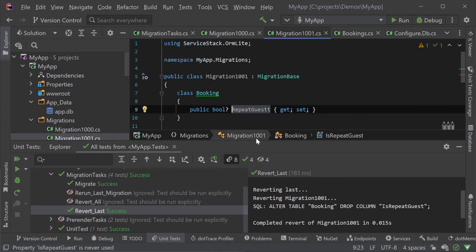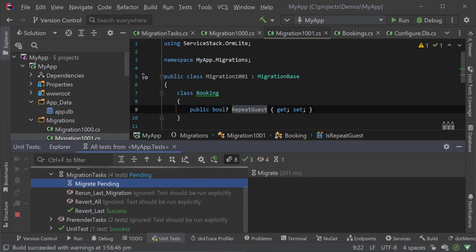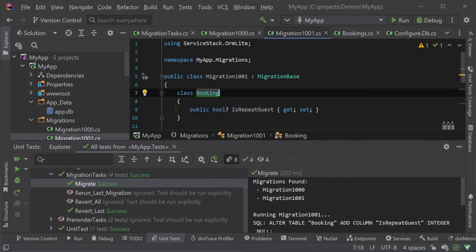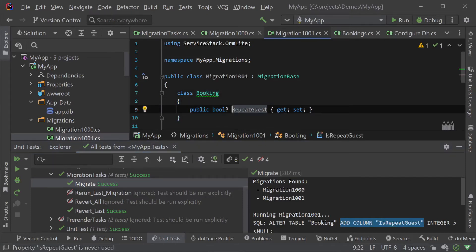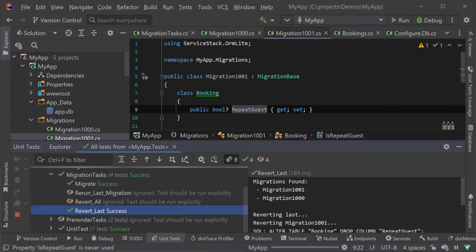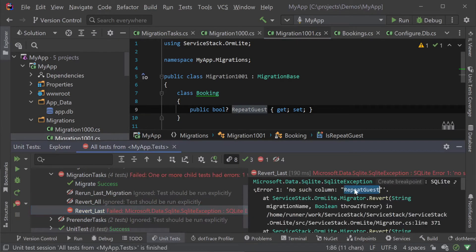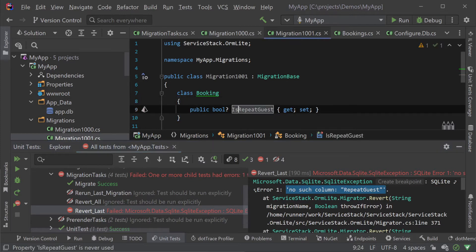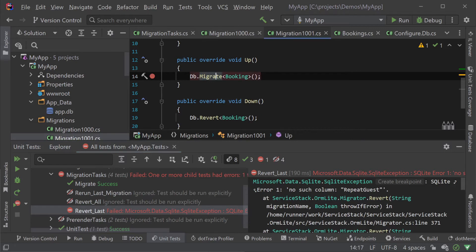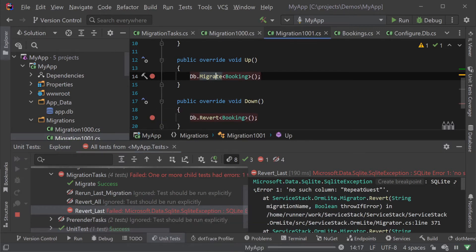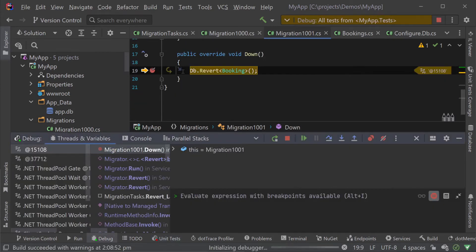The order of the steps is important since our database is stateful and the revert process needs to complete successfully to reapply the migration. For example, if we rename the property in the inner booking class from isRepeatGuest to repeatGuest before running the revert our revert last migration step will fail because it's trying to remove a column that doesn't exist in our database schema. We can see this clearly in the test output and if needed step through and debug our migration process to troubleshoot. A big advantage of having this repeatable process in C-sharp is that all your debug tooling you use for your application is now the same for your migration process.